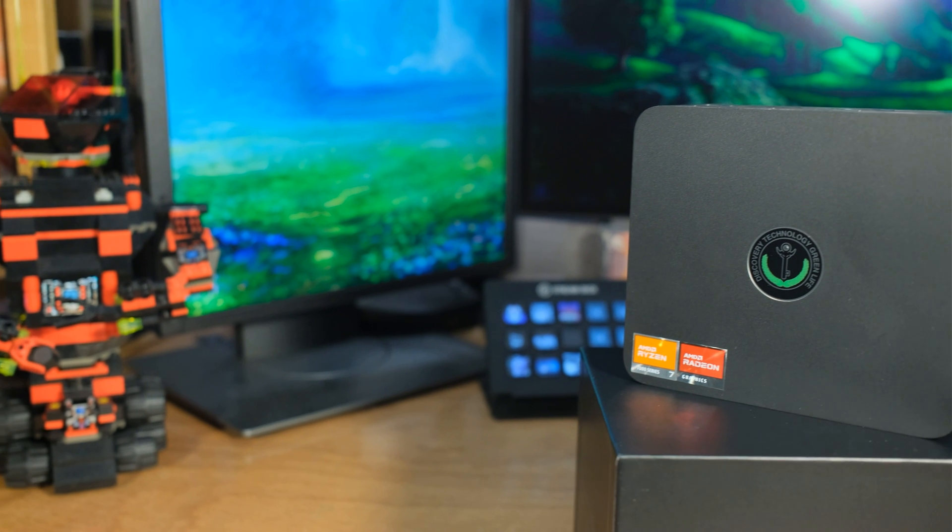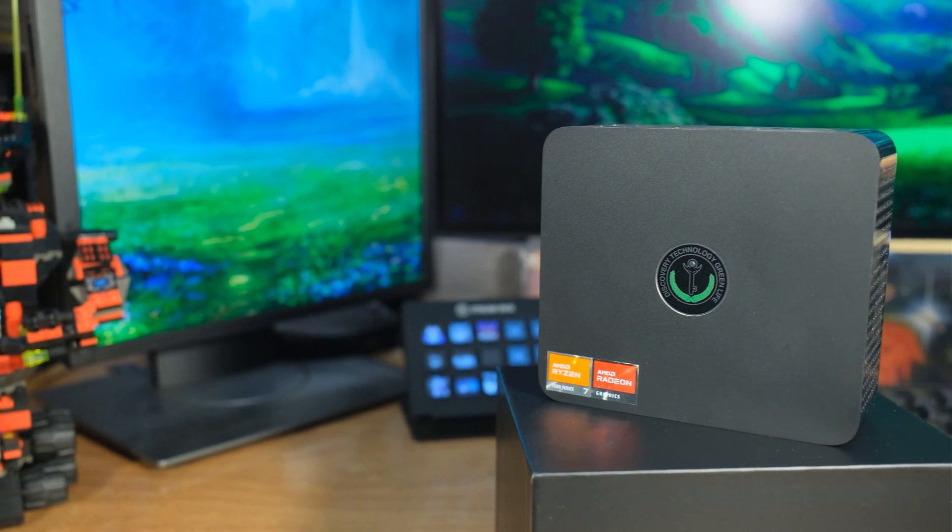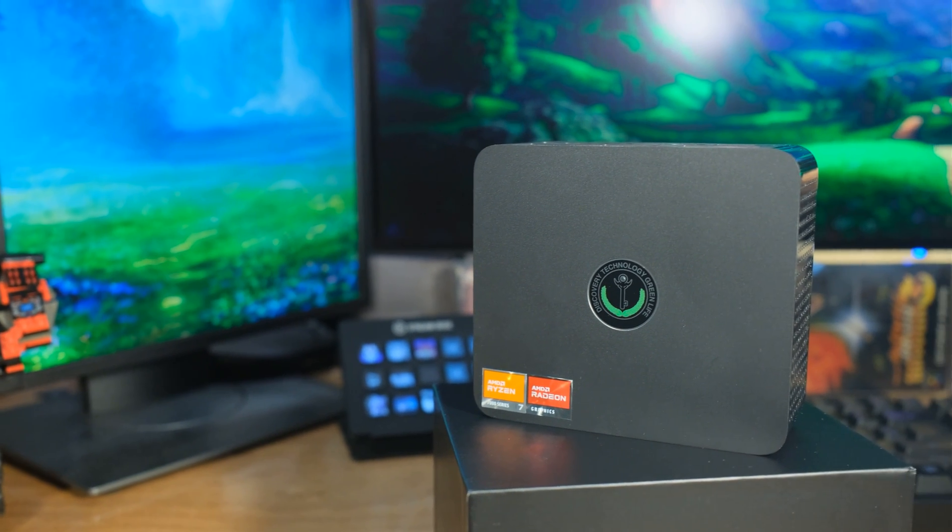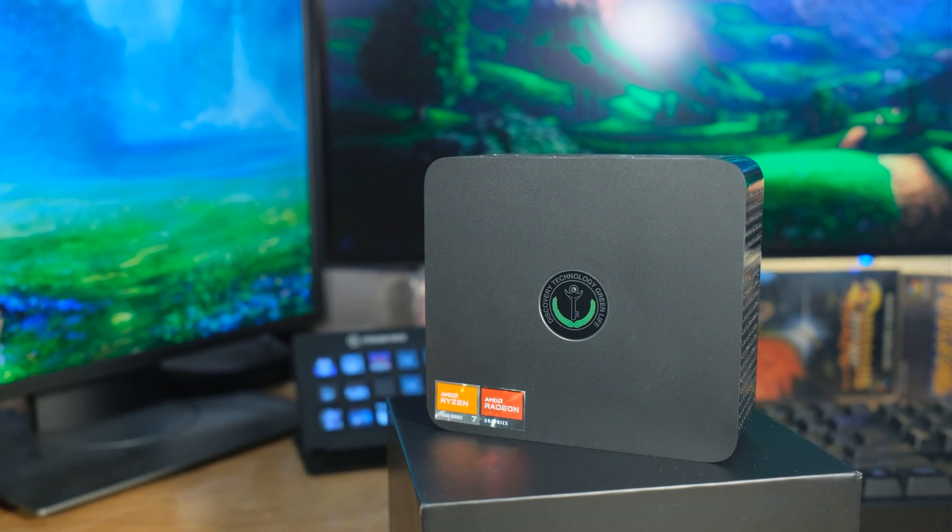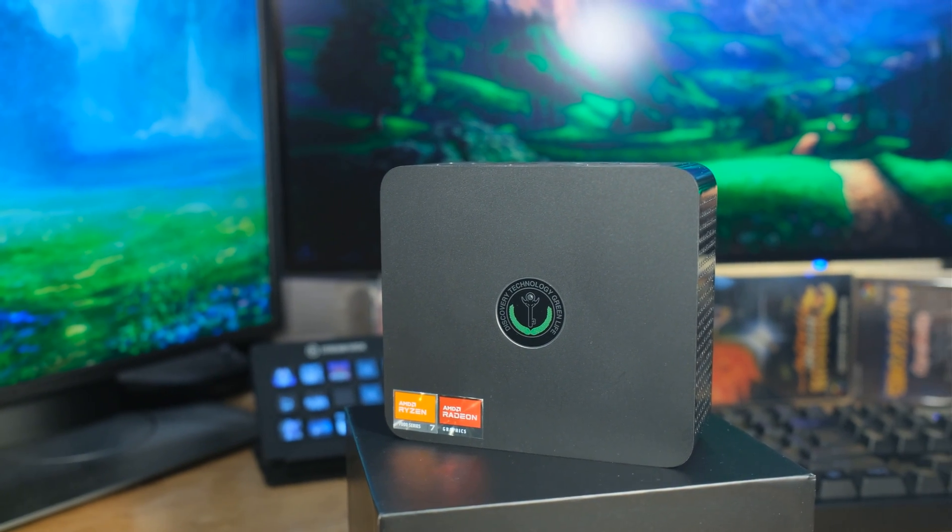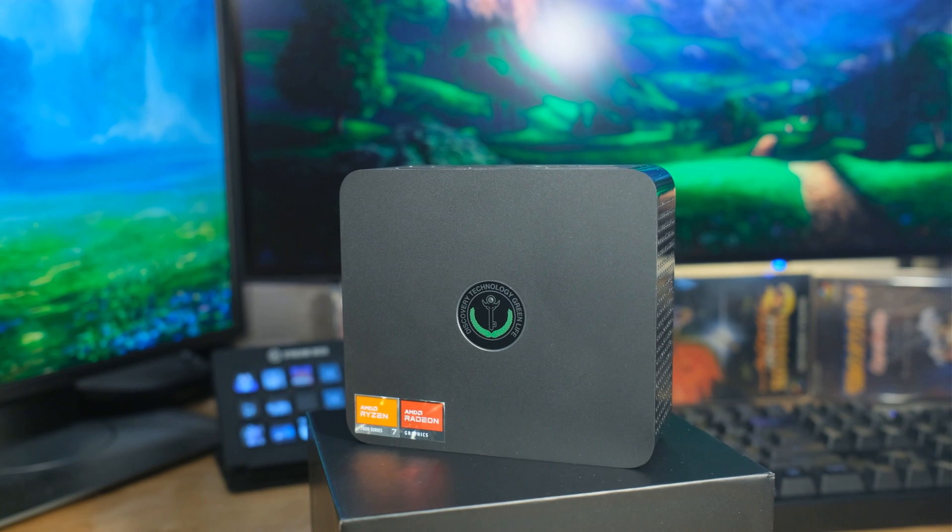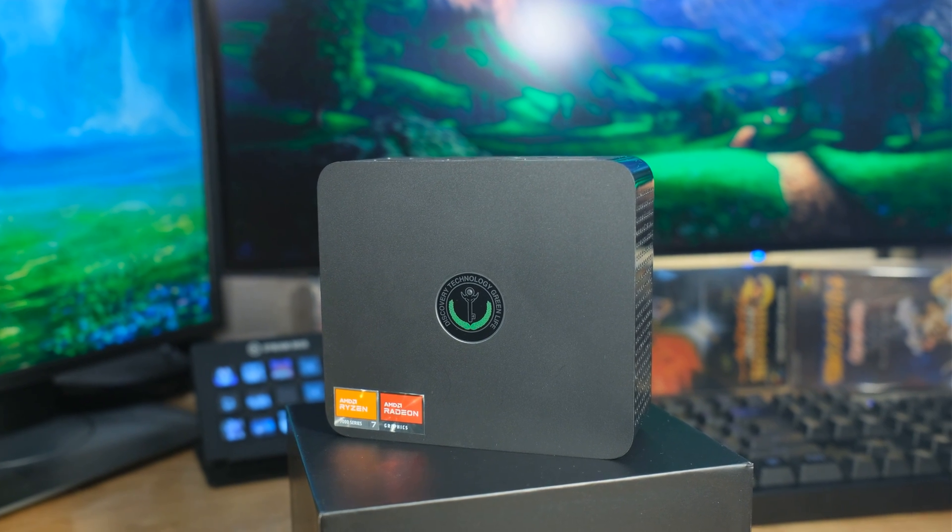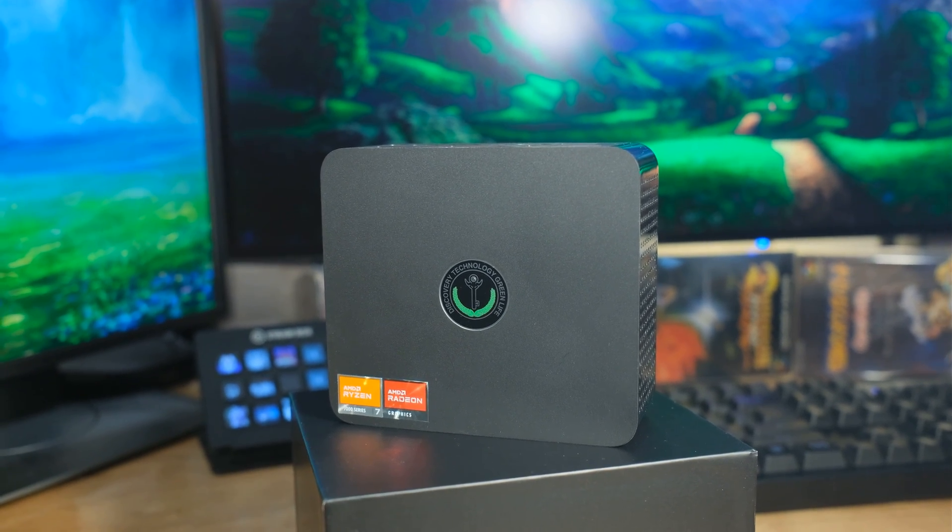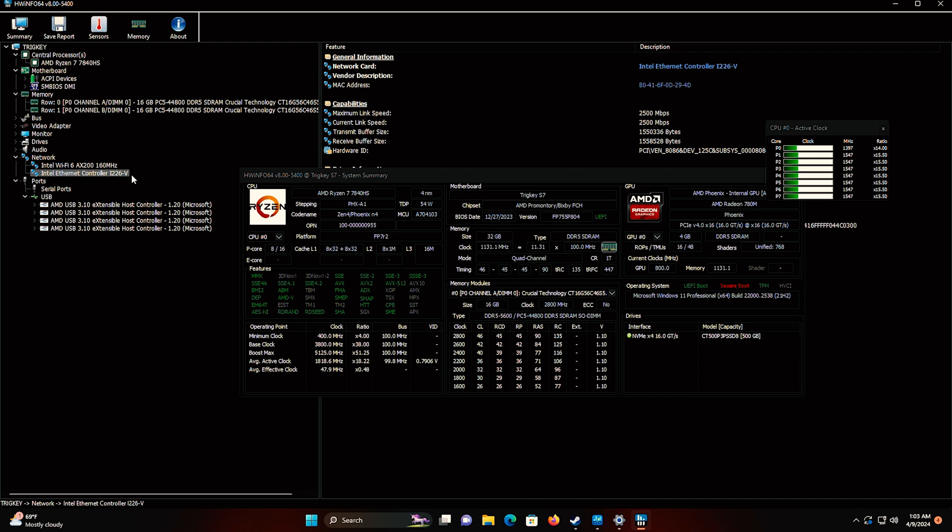Before we get too deep, I want to tell you this is one of the fastest I've seen. That's why I'm kind of surprised. But there's a couple other things that surprised me here. It's got 2.5 gigabit Ethernet, and normally with the AMD stuff, you see a Realtek. But right here, we have an Intel Ethernet controller.